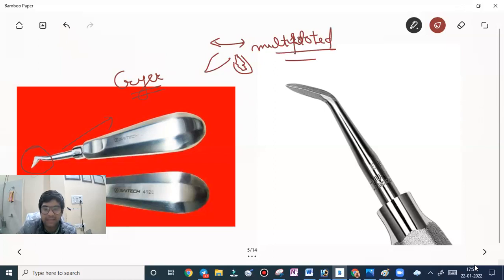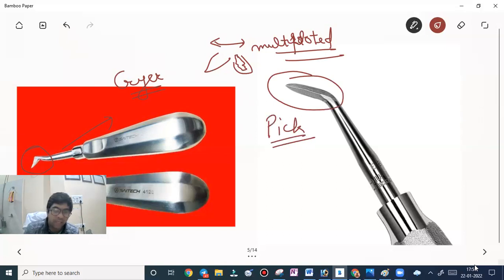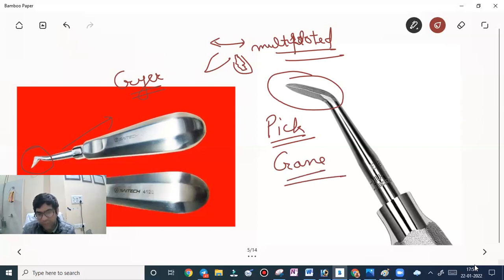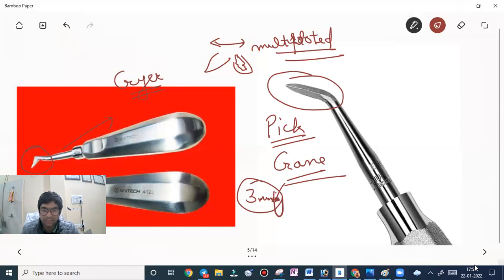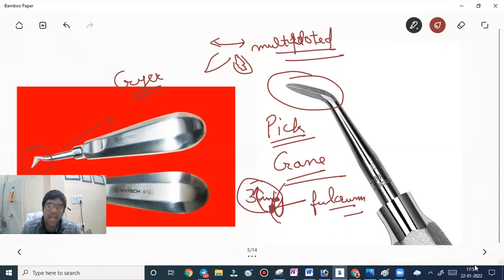The crane peak elevator is used to remove roots — it acts as a lever to elevate roots from the socket. We drill a hole three millimeters deep into the root, insert the pick into the hole, and the root is elevated using the buccal plate as a fulcrum.